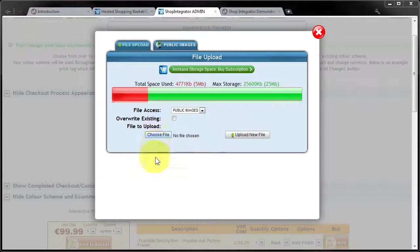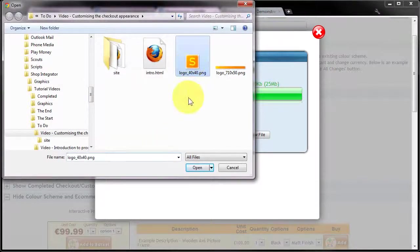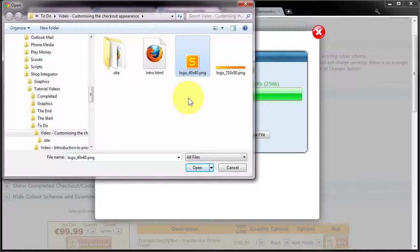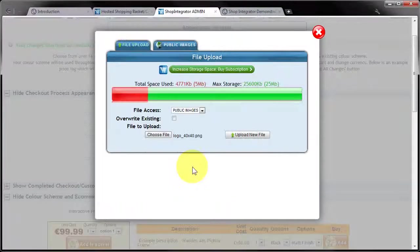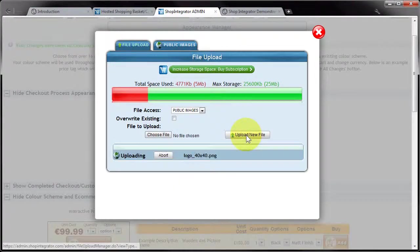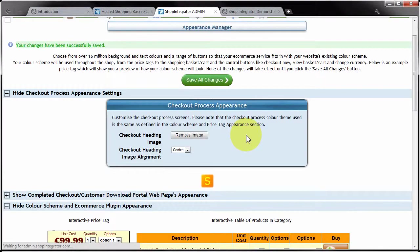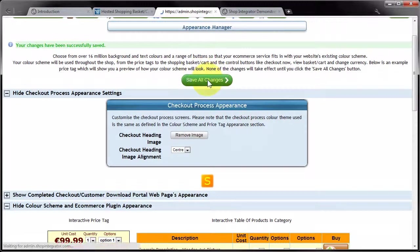Click choose file. And what I'm going to do is pick up a different shaped logo. And this one is 40 pixels by 40 pixels. I'm going to open that, upload new file, and save all changes.